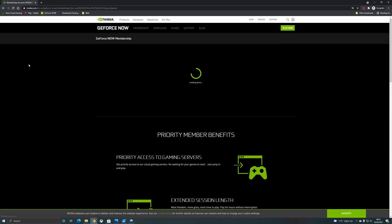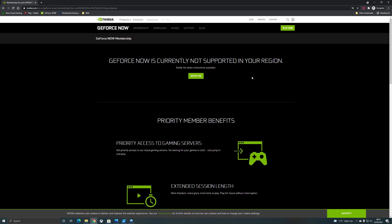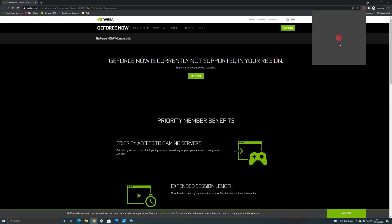So I changed my VPN here to be mimicking in India and you can see that GeForce now is unsupported. So I'm going to use the game enable Chrome extension here. If you use the auto detect it does take one to two minutes the very first time or you can just manually set a location.